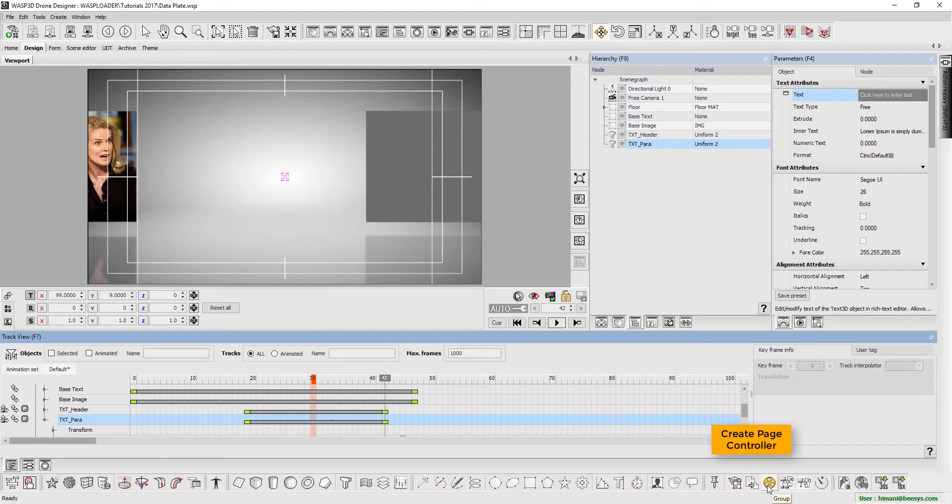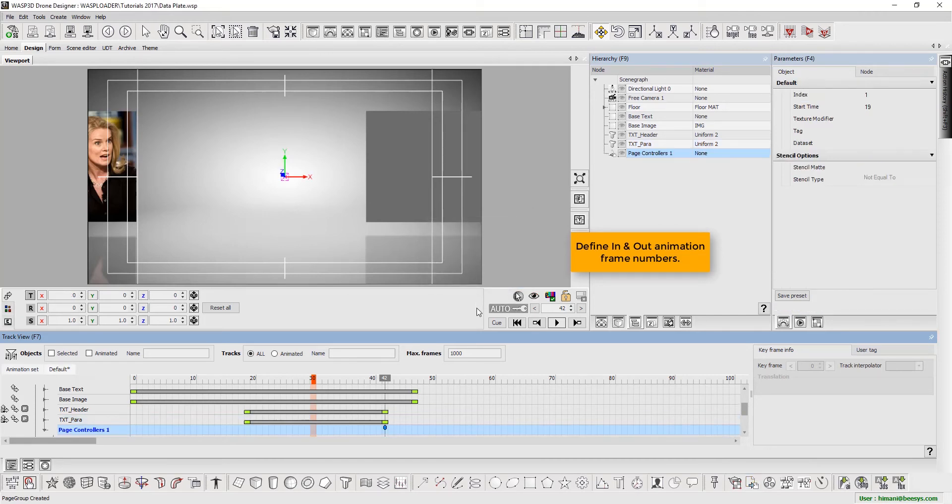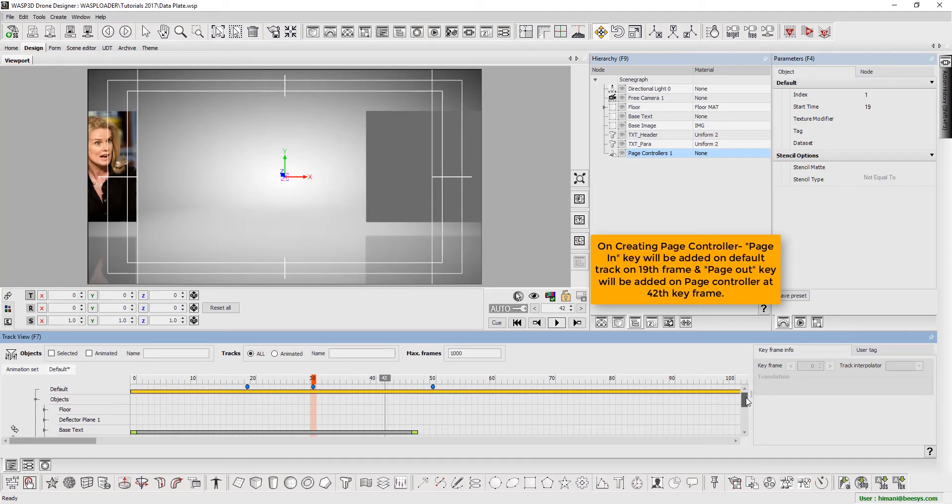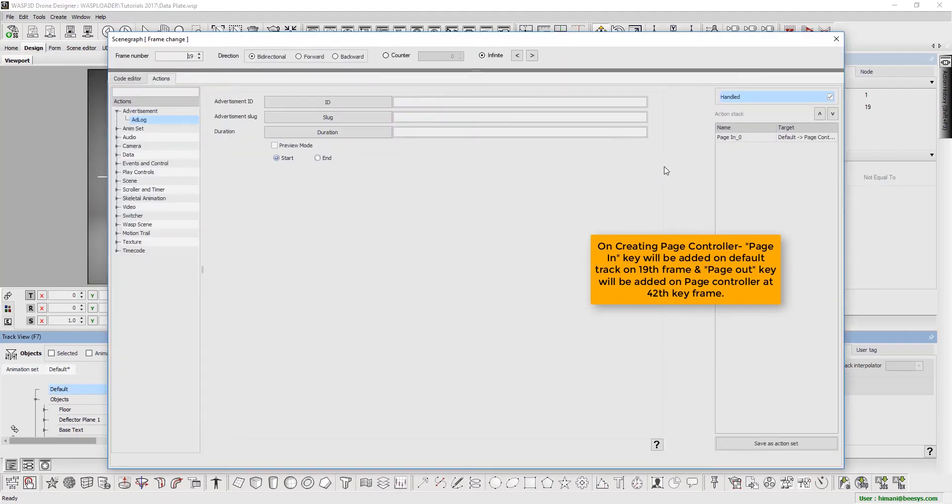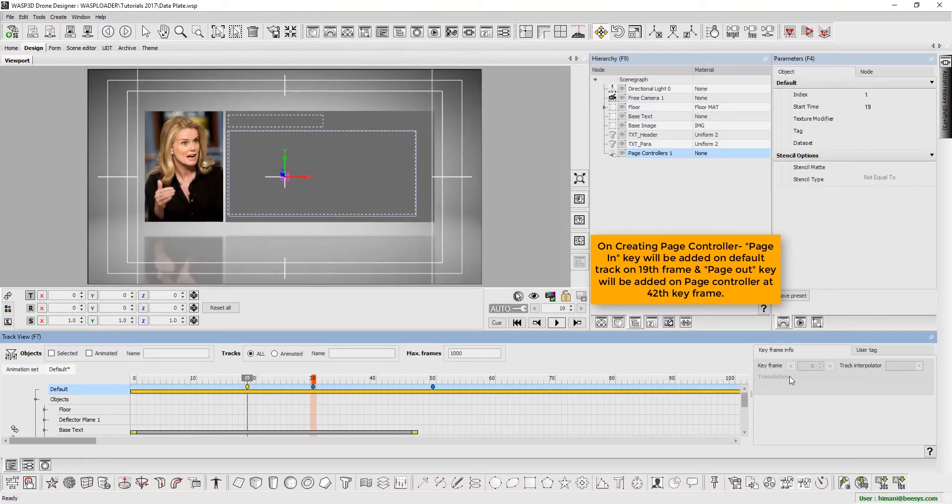Now create page controller. Next, define the in and out animation frame numbers. On creating page controller, page in key will be added to default track on 19th frame and page out key will be added to page controller at the 42nd key frame.